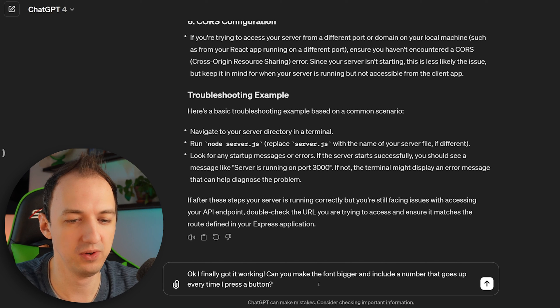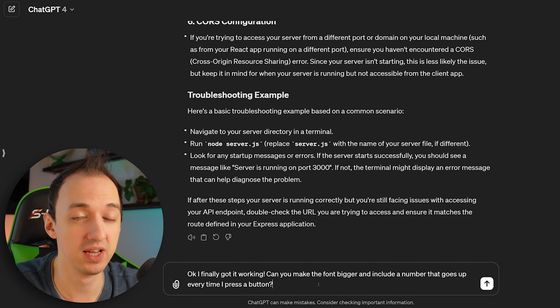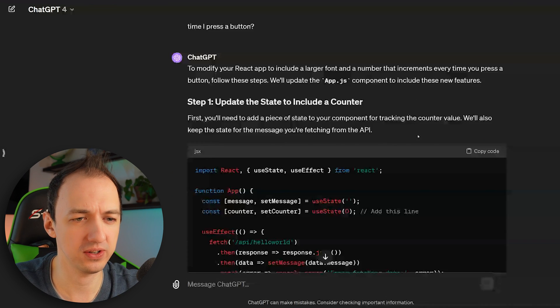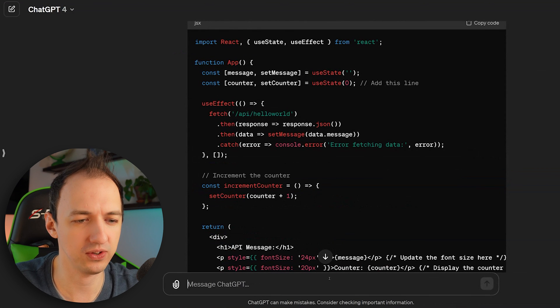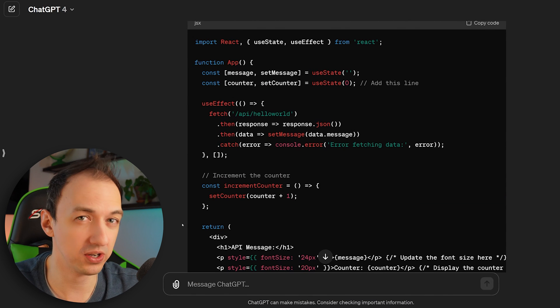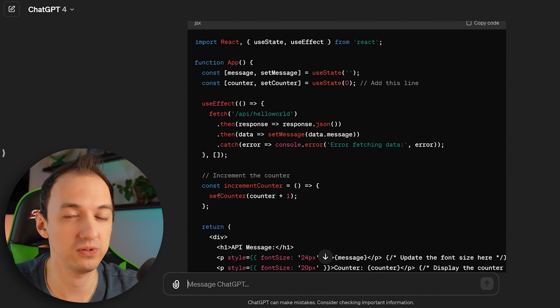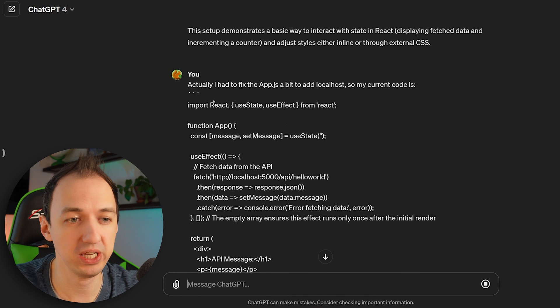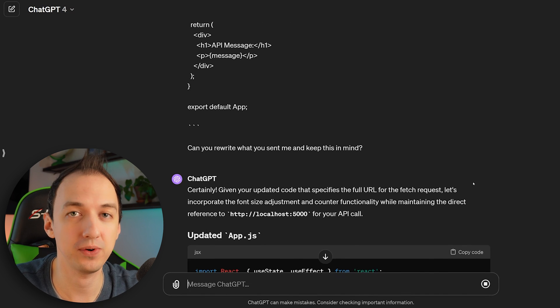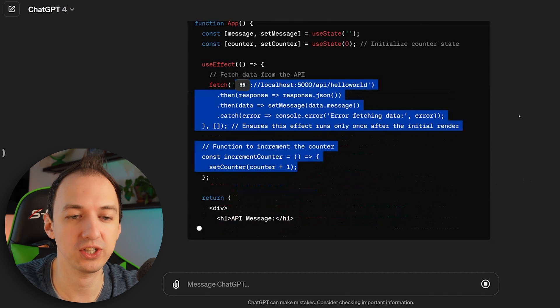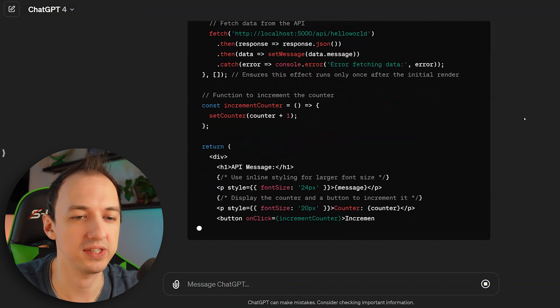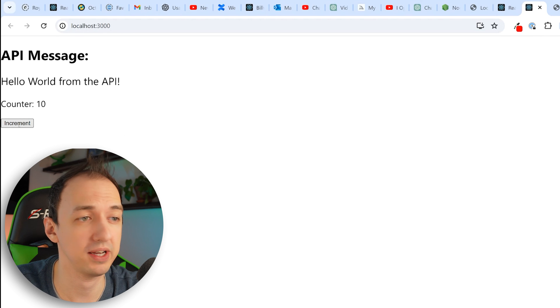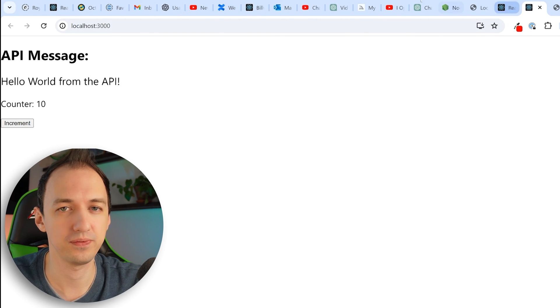I finally got it working. Can you make the font bigger and include a number that goes up every time I press a button? So one thing I remember having to fix in the earlier code is that when I do this fetch, it actually had to have localhost. So one trick that I like to use is to tell ChatGPT my current code before it writes new code so that it makes sure to do it the right way. So I told it I had to make some changes. Here's the latest code. Can you rewrite what you just said? And now we can see that it actually adds that fix to the response that it generates. Here we go. We got a counter button. And now every time I click, it adds to the counter. Very cool.